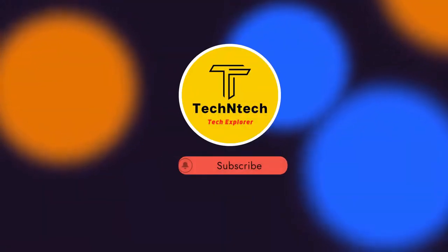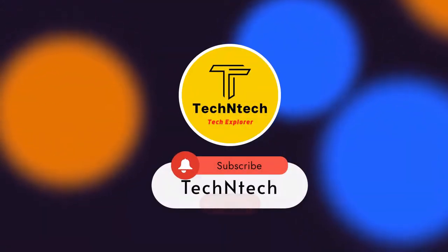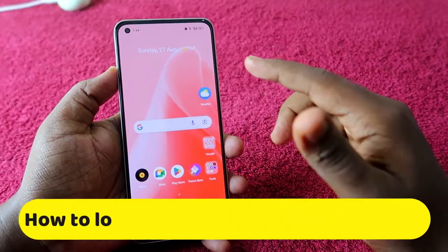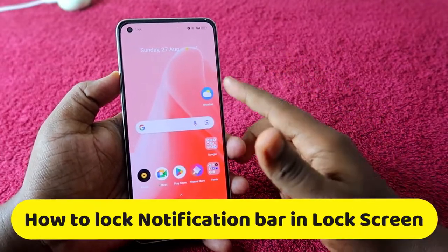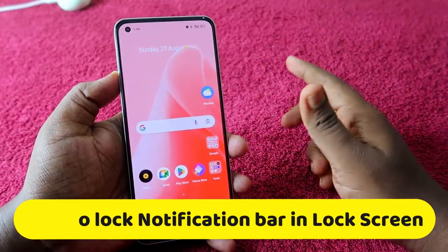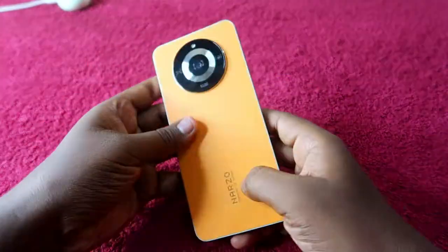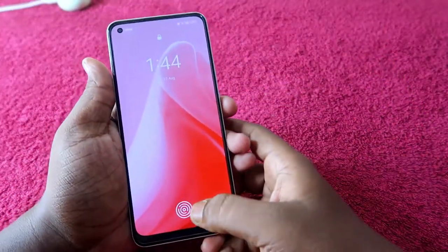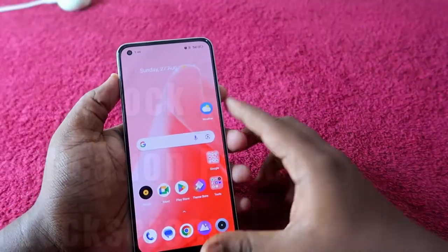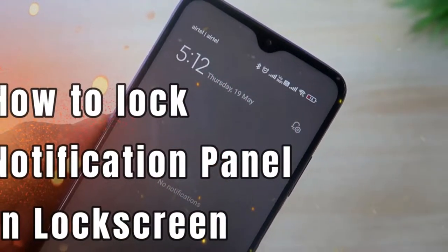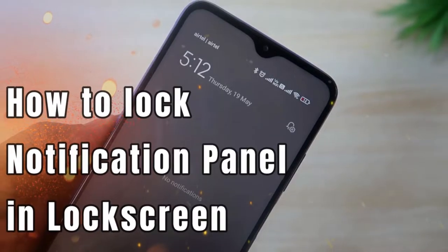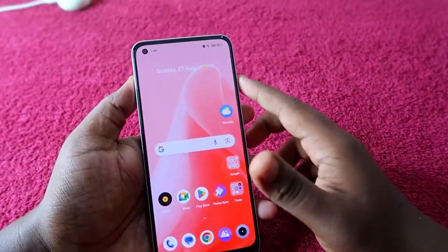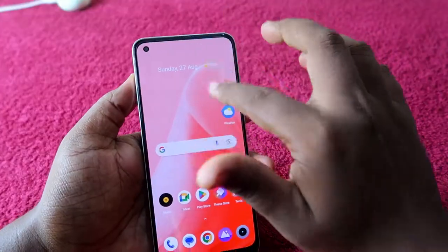Hey guys, welcome back to our channel. If you enjoy this channel, please subscribe. In this video, I'm going to show you how to lock the notification bar on the lock screen if you are using a Realme Narzo or any other Realme smartphone. If you are using a Redmi phone, I already posted a video — I've given the link in the i-card, you can check that out.